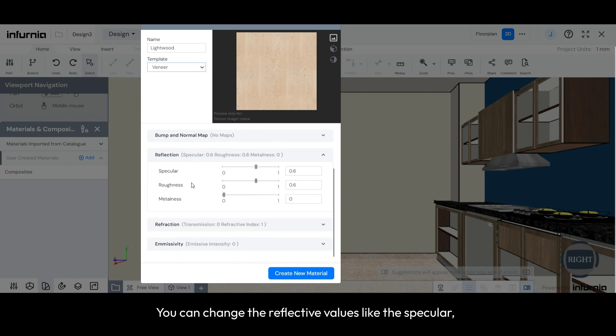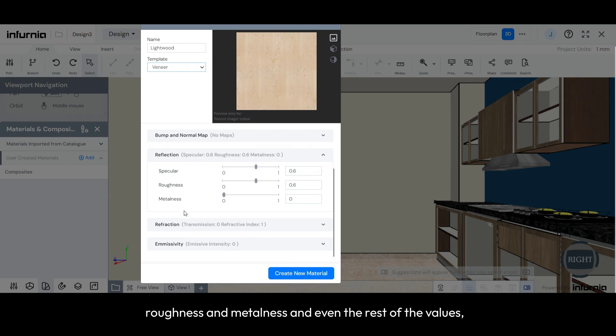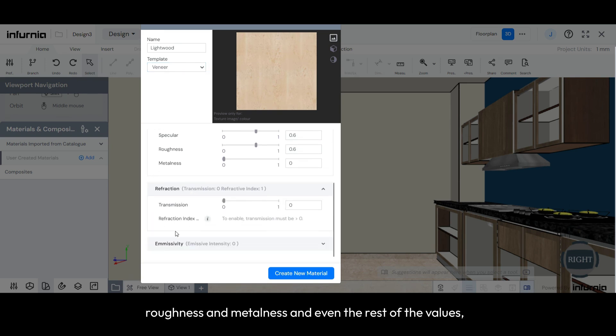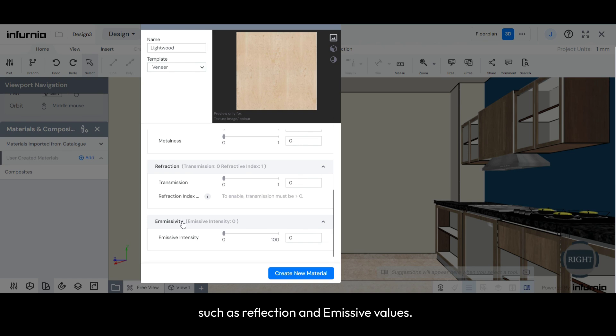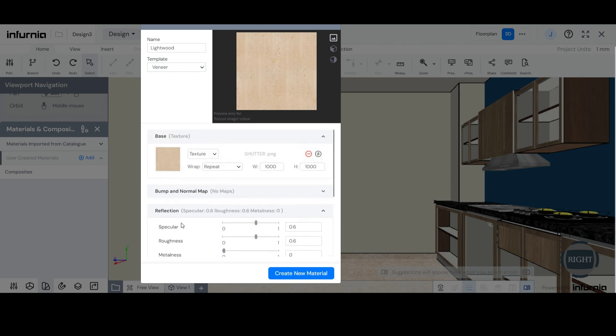You can change the reflective values like the specular, roughness, and metalness, and even the rest of the values such as refraction and emissivity values.